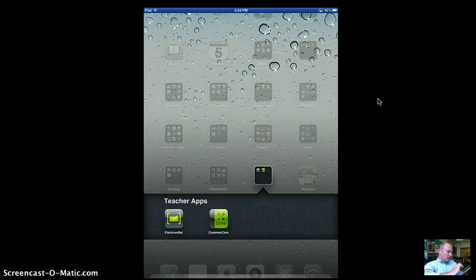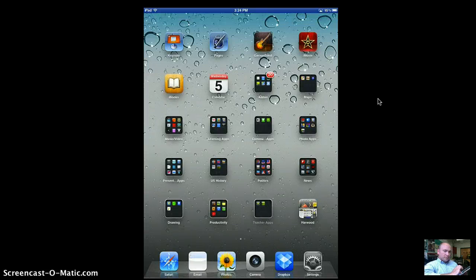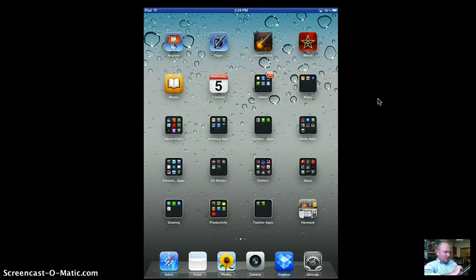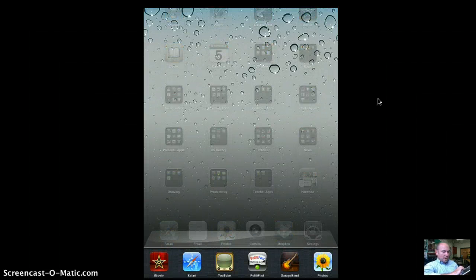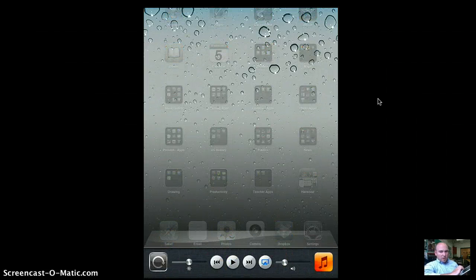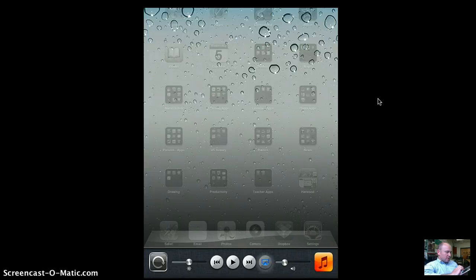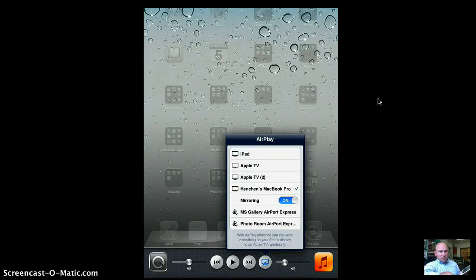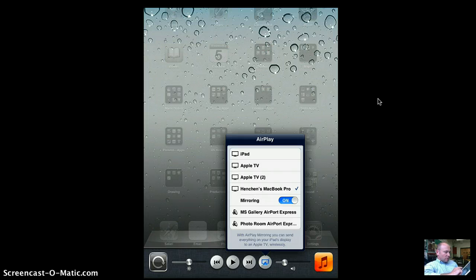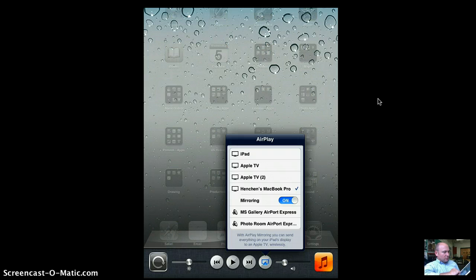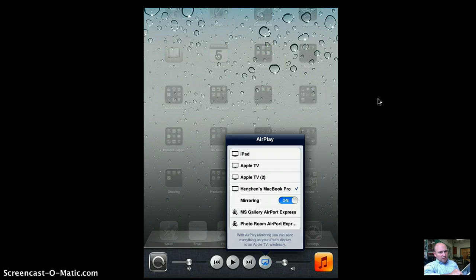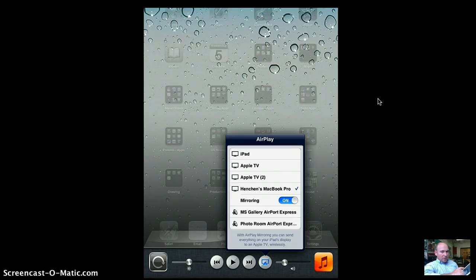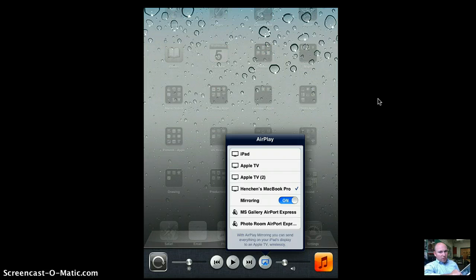And what I can do is double-click on the Home button now. And when I click on the AirTV, it notices another iPad in the classroom. There's actually the ability to share iPad to iPad. It notices the two Apple TVs that are in existence, and then it says Henshin's MacBook Pro.